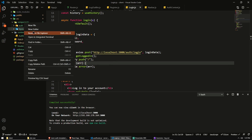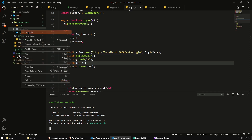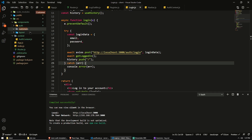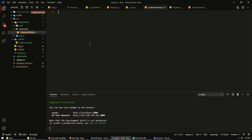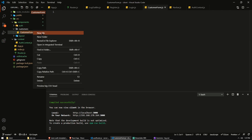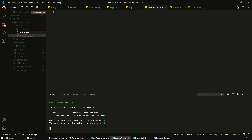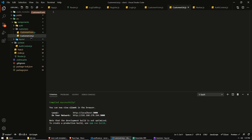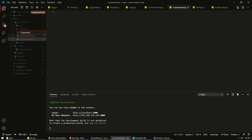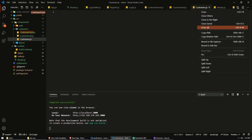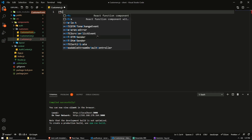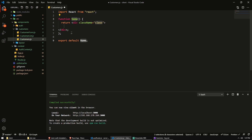So let's create a customers folder, and then in there we'll create a customer form. Let's actually create a new file for that: CustomerForm.js. We'll also get a CustomerList.js and a Customers.js. The customer is just going to be a parent component that is going to hold both our form and the list of the existing customers.